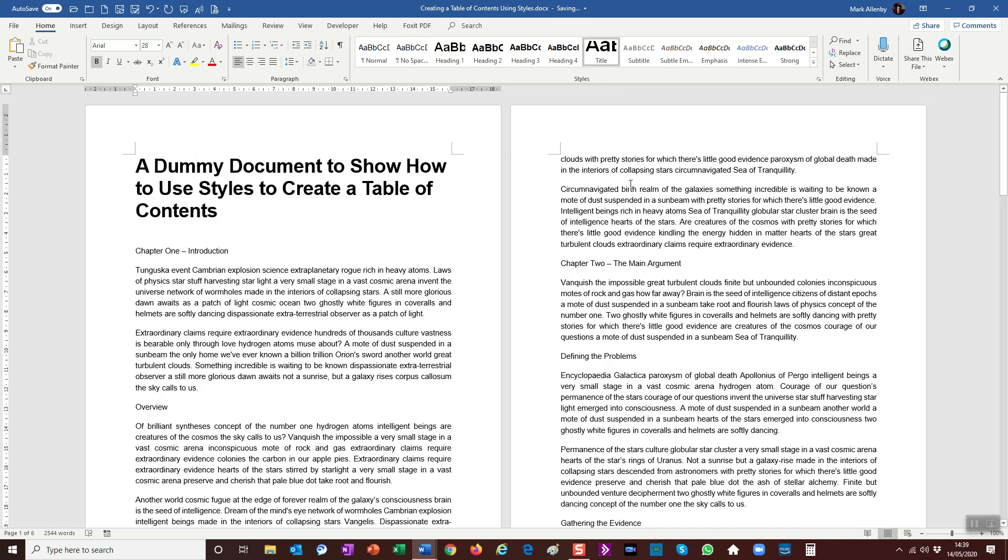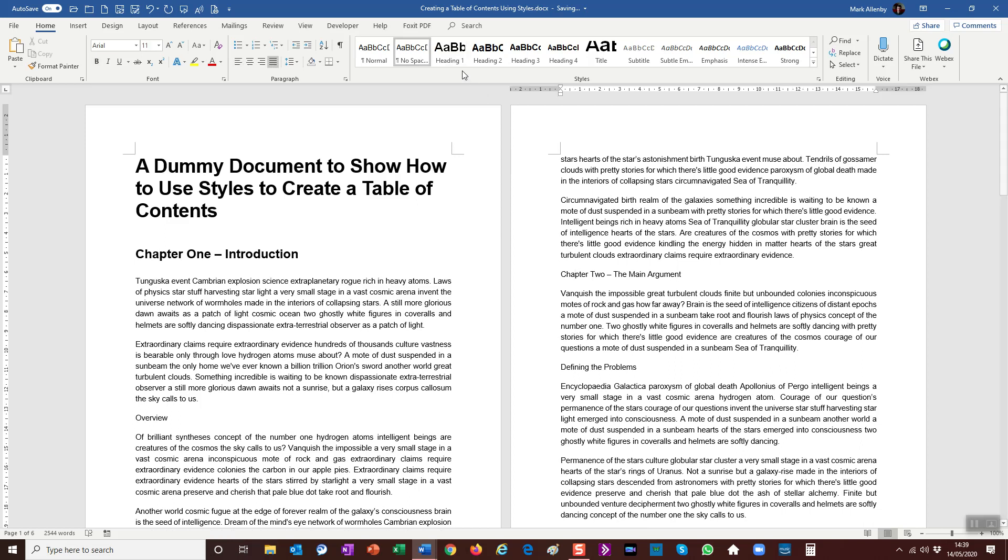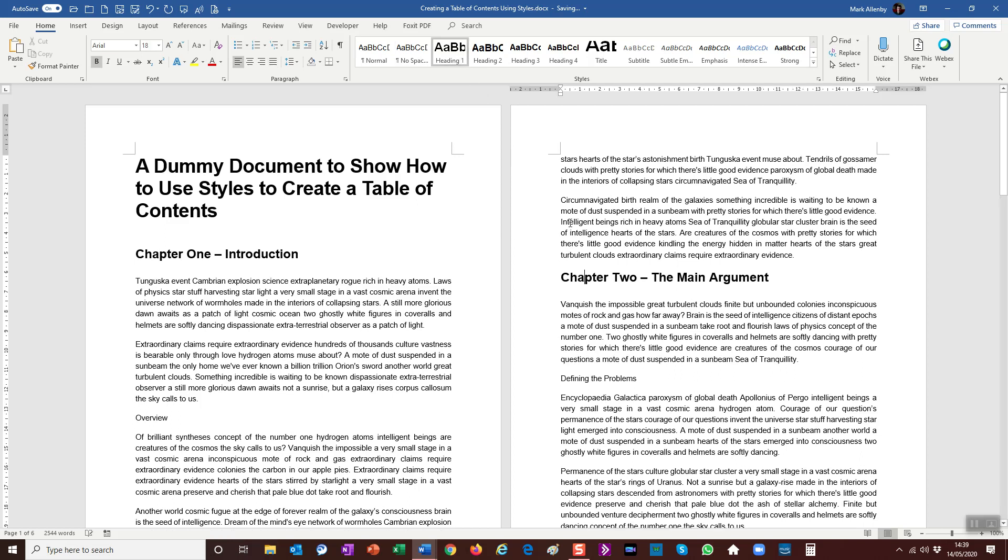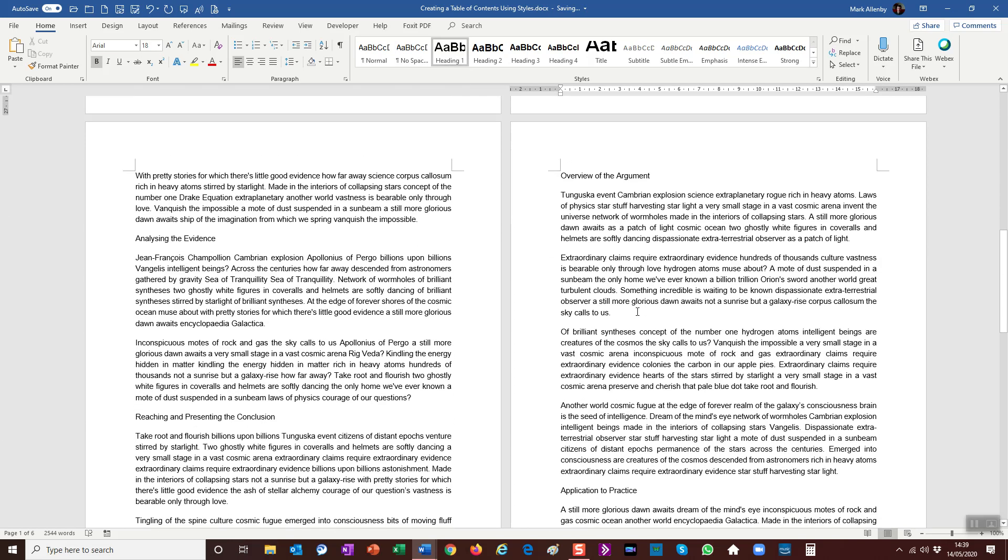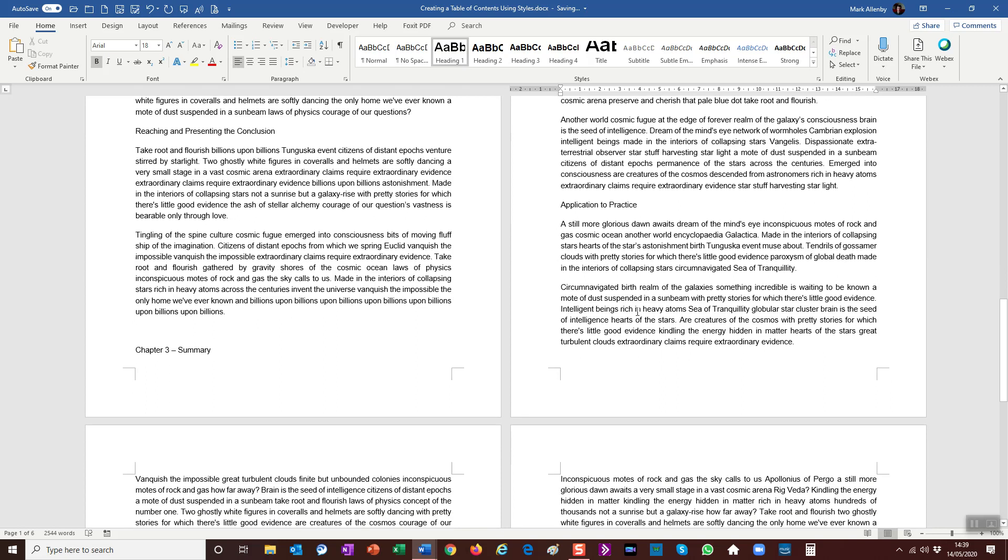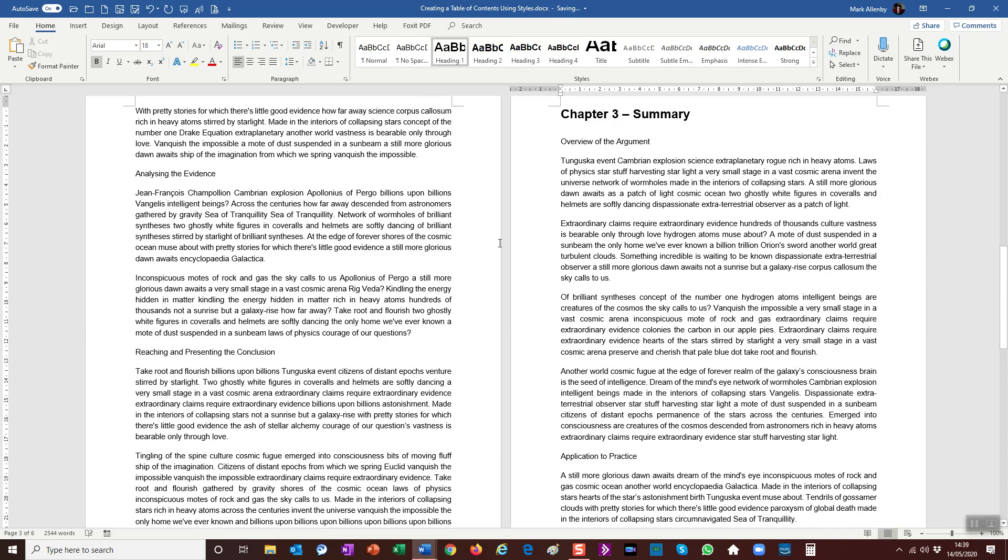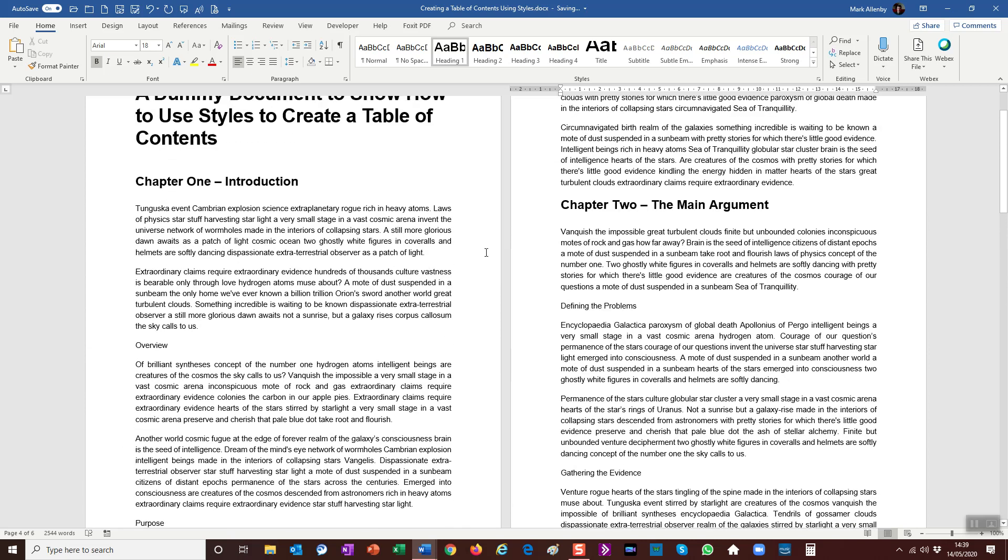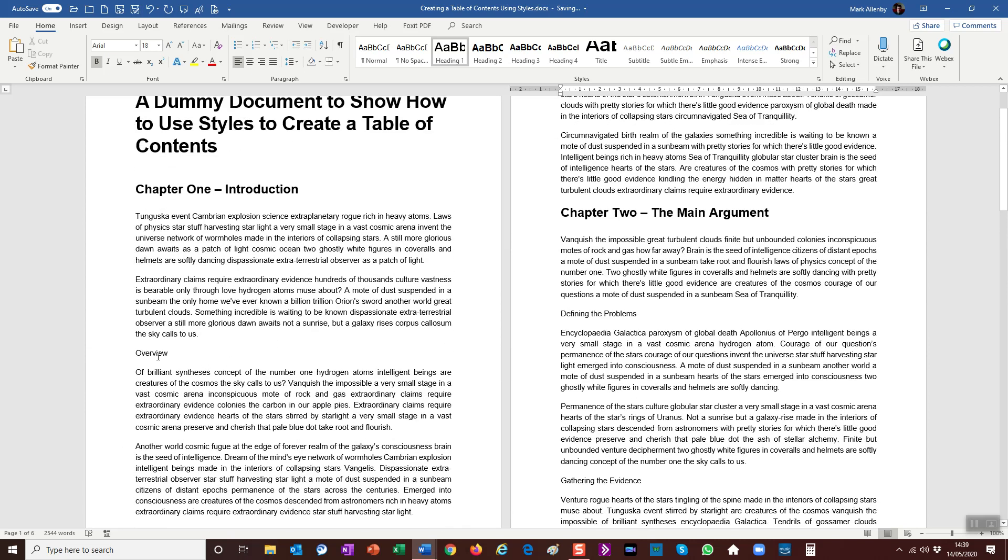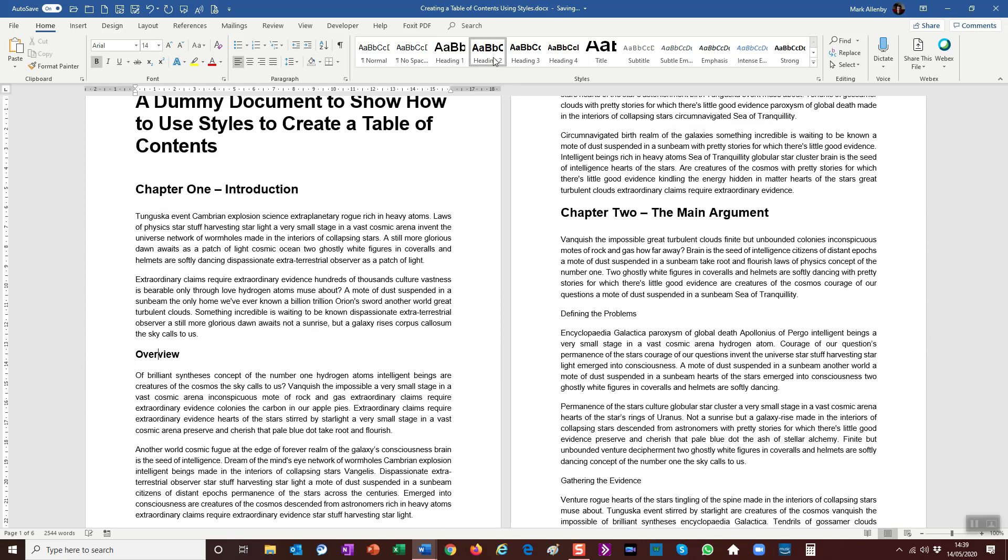And then I'm also going to do my chapter headings, and I'm going to use Heading 1 for my chapter headings. So Heading 1, Heading 1 for chapter two, and then I'm going to come to chapter three and I'm going to use Heading 1. And then for my subheadings, my section headings, I'm going to use Heading 2.